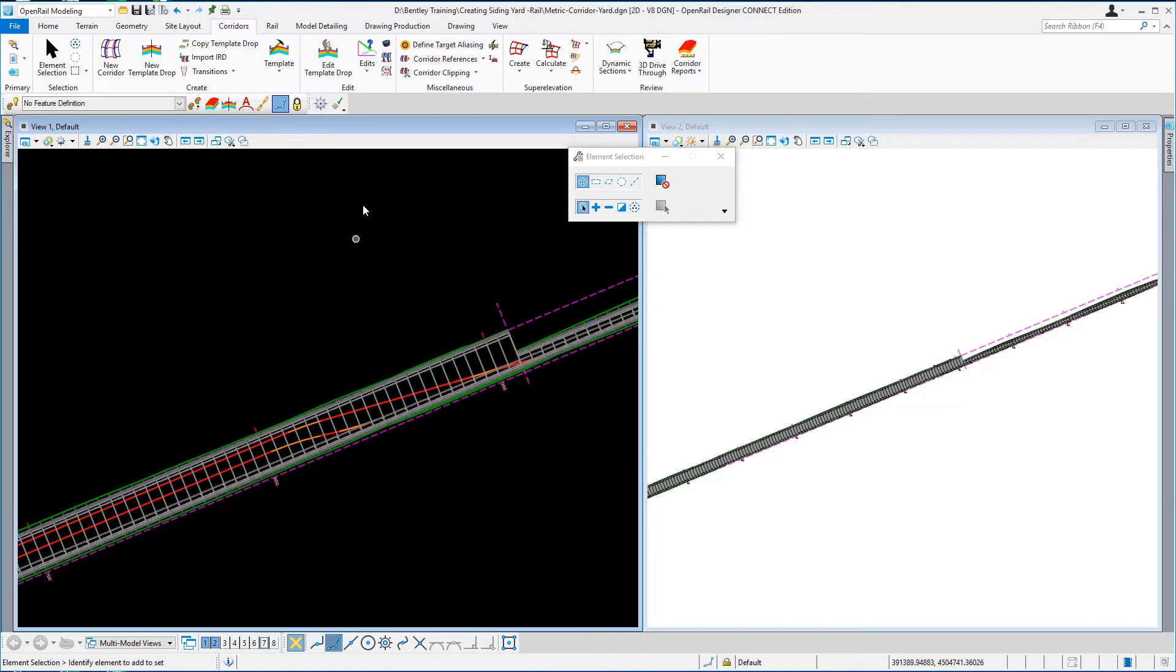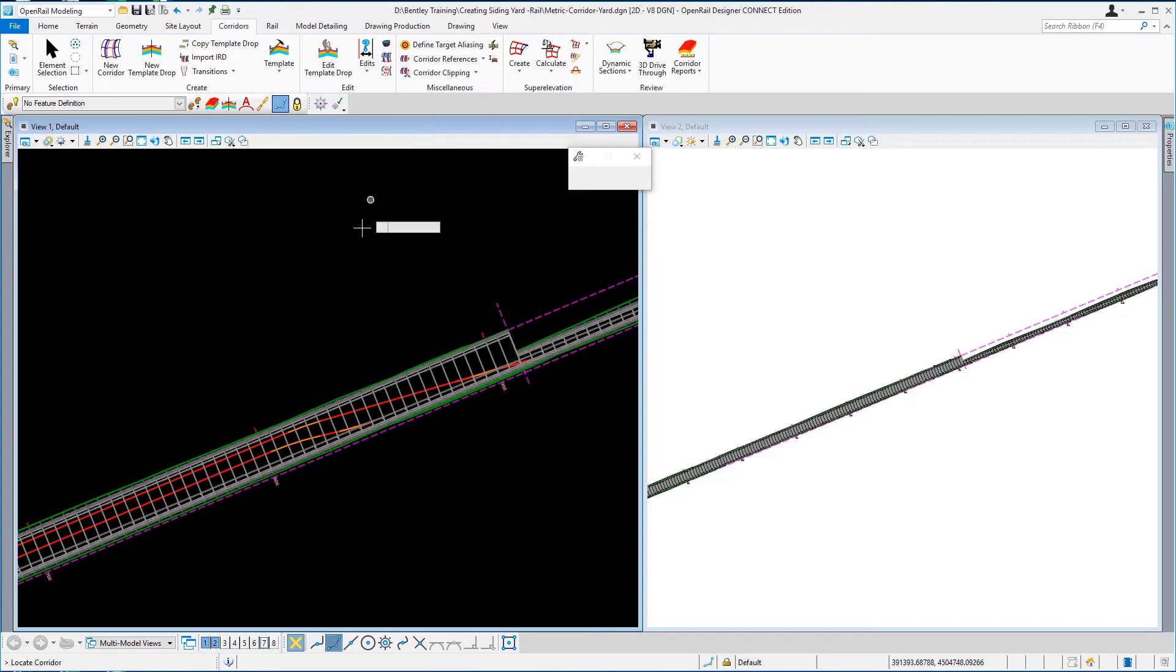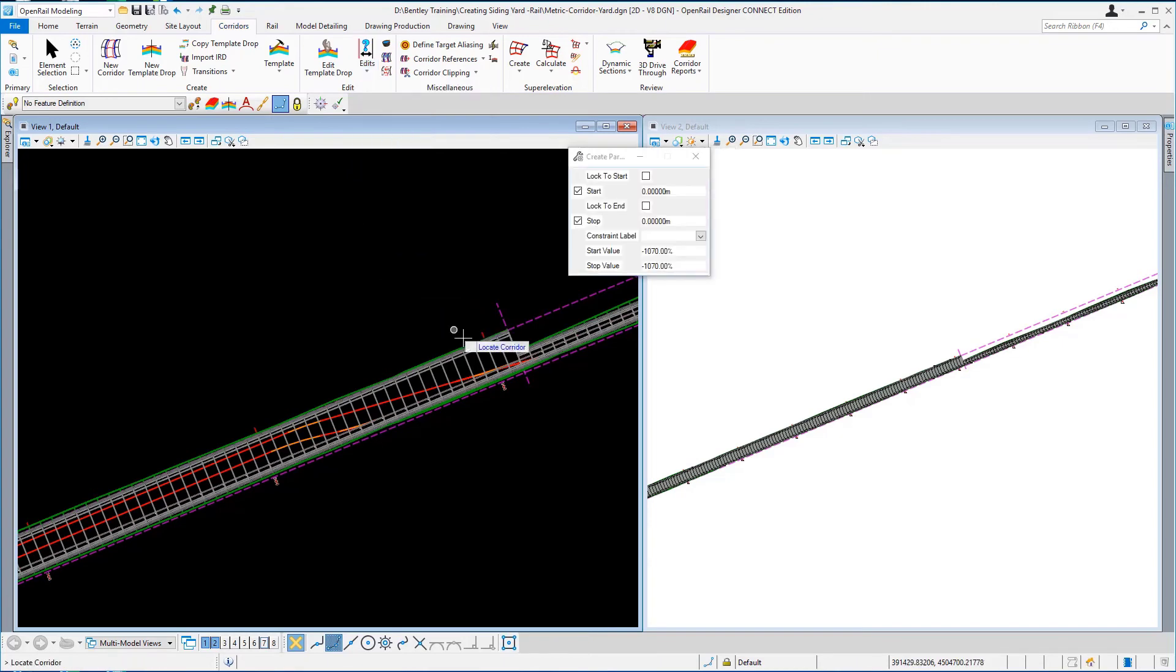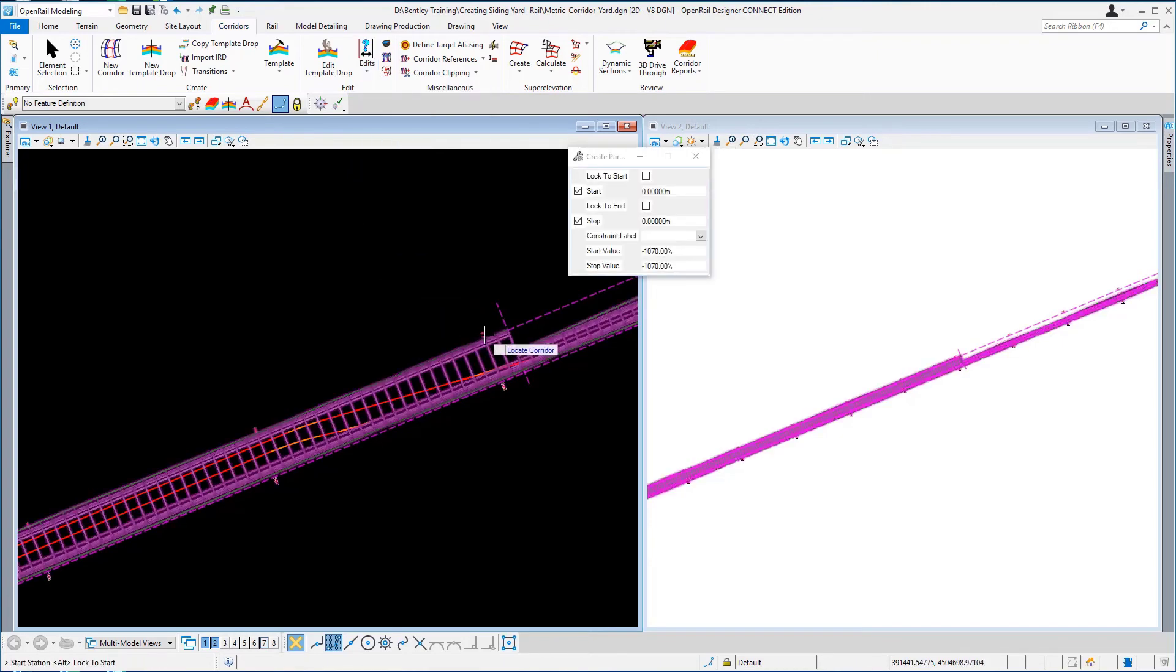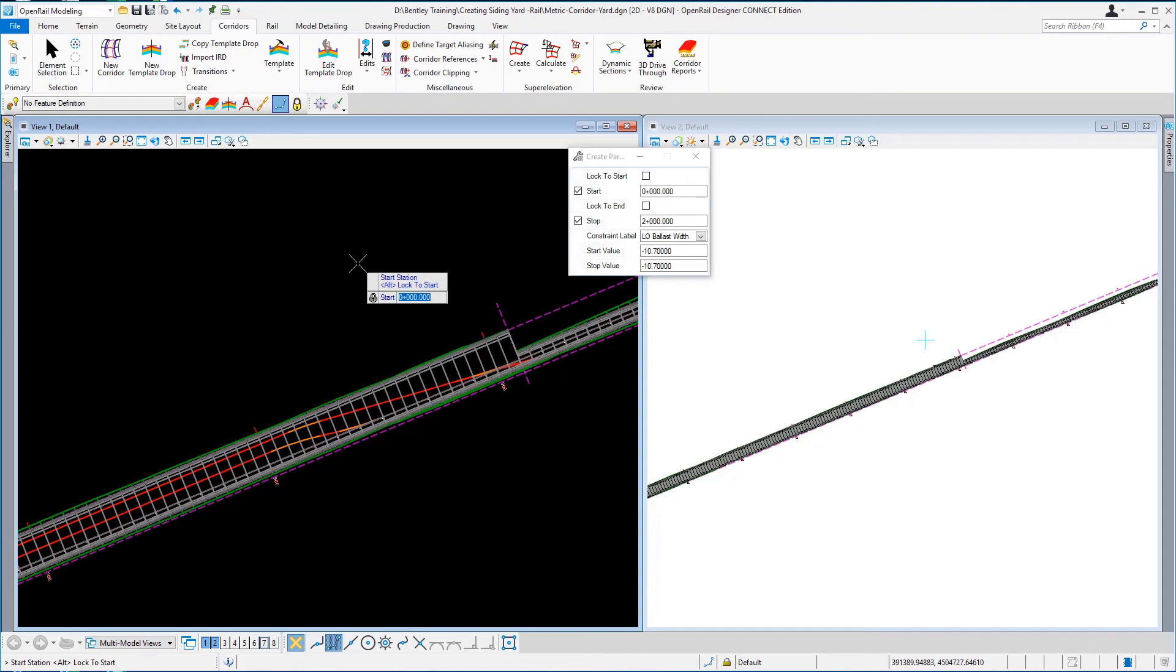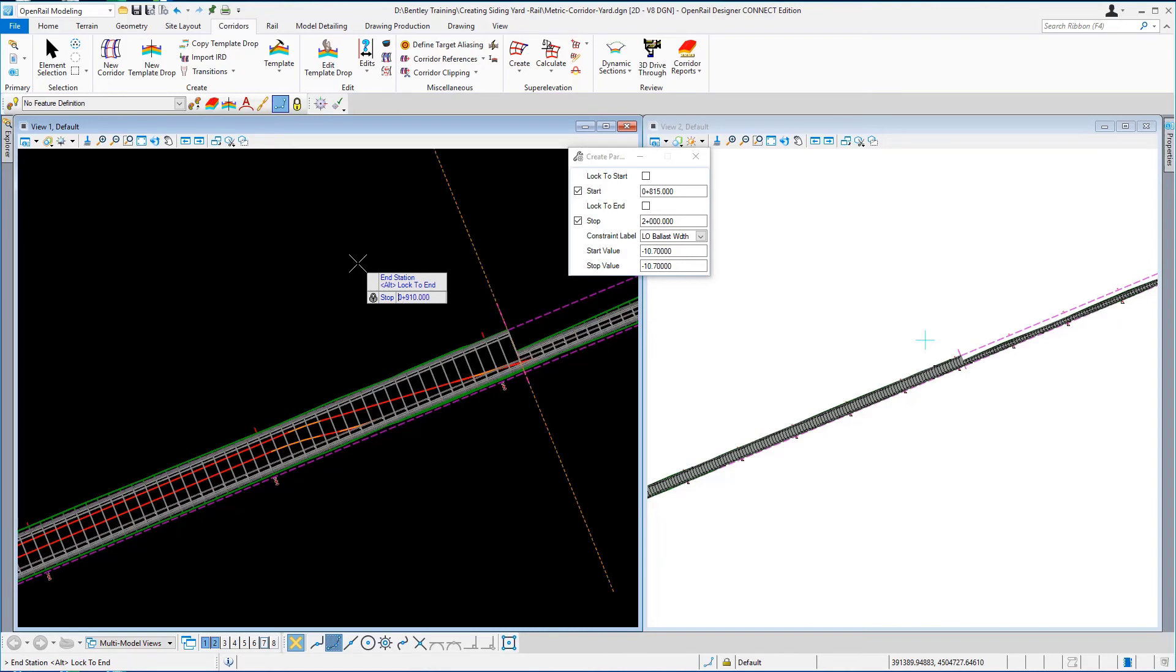So if we go to edits, create parametric constraint, just locate the corridor, and it's going to start at station 815 and it's going to end at station 910. And the constraint label is the LO ballast width, so it's the left outside ballast point that we're going to control. So we'll just give that the constraint label.